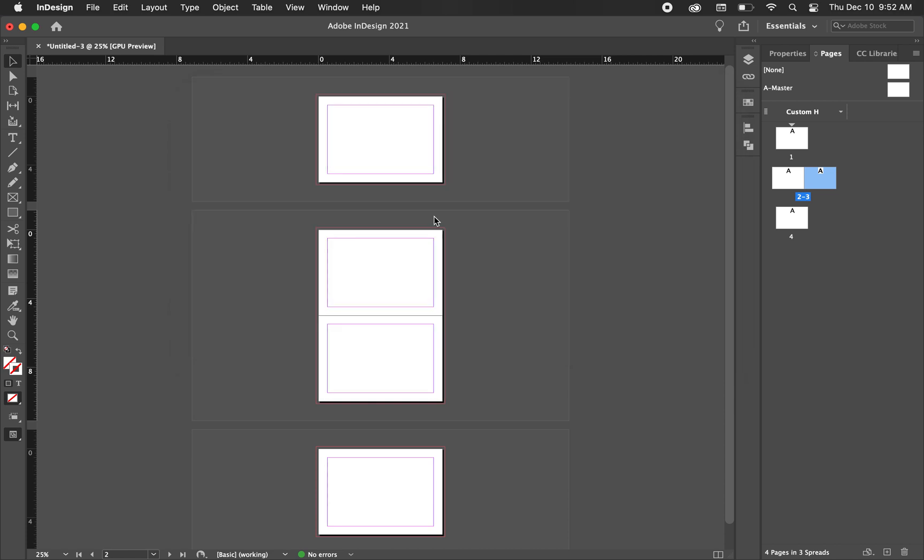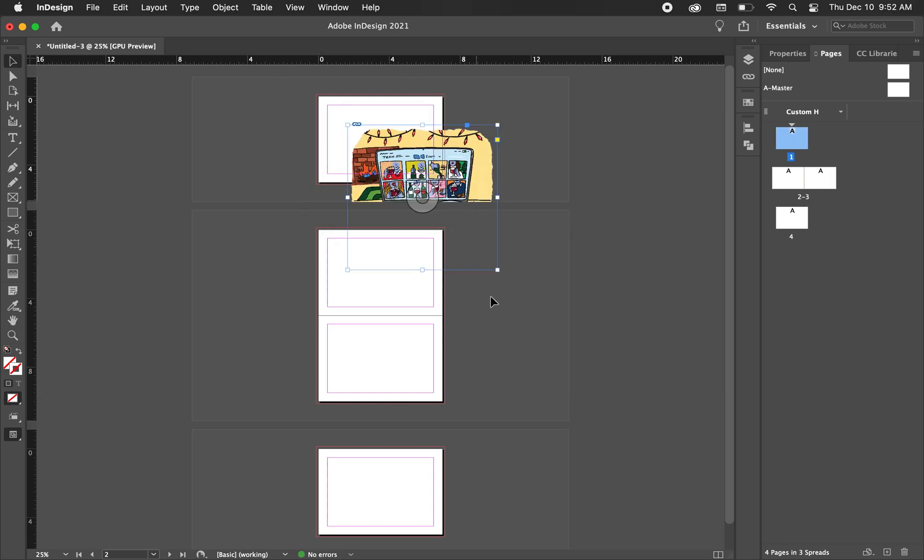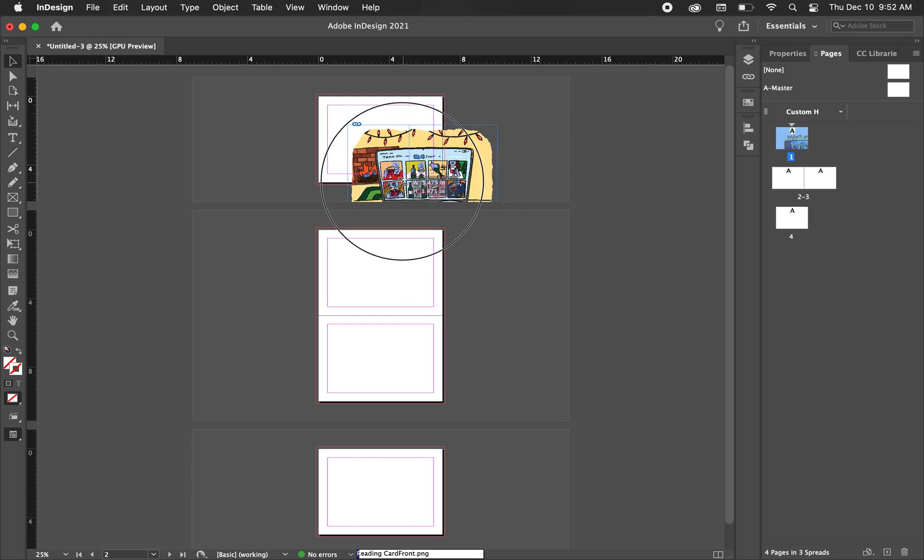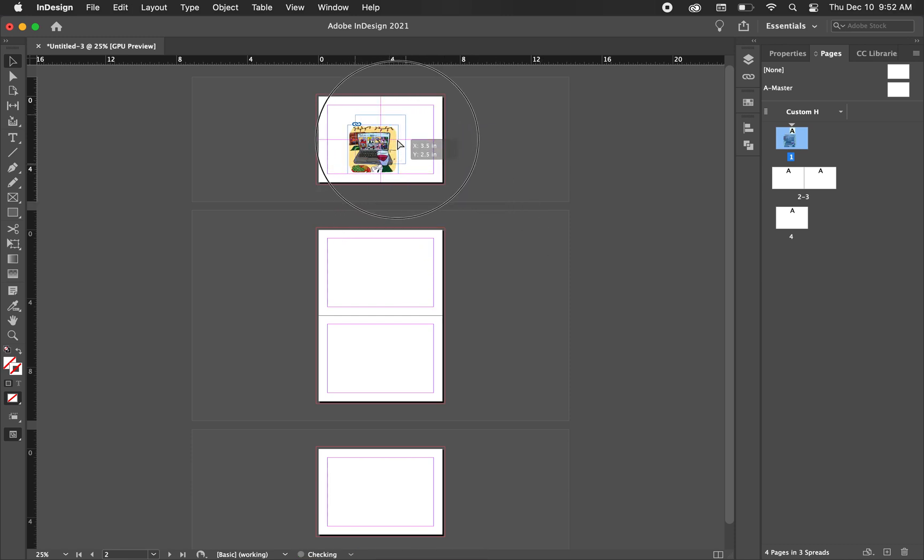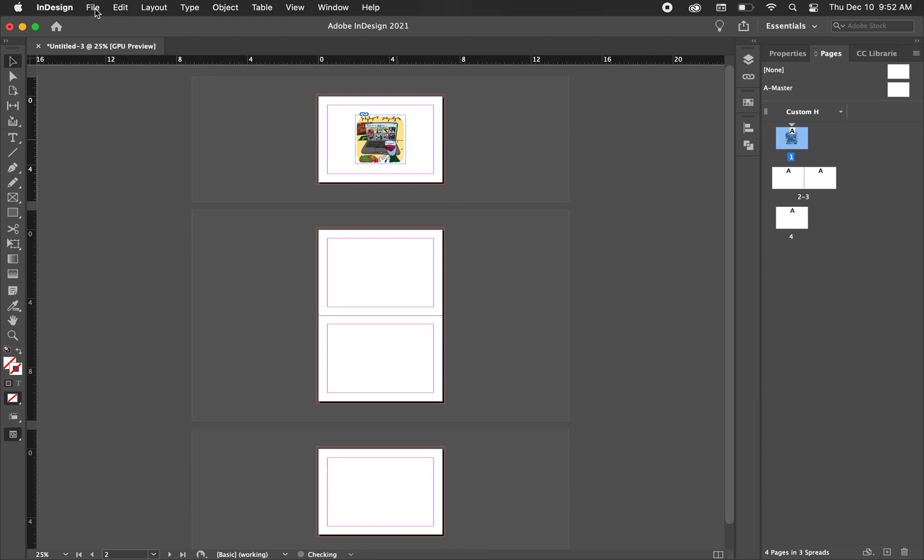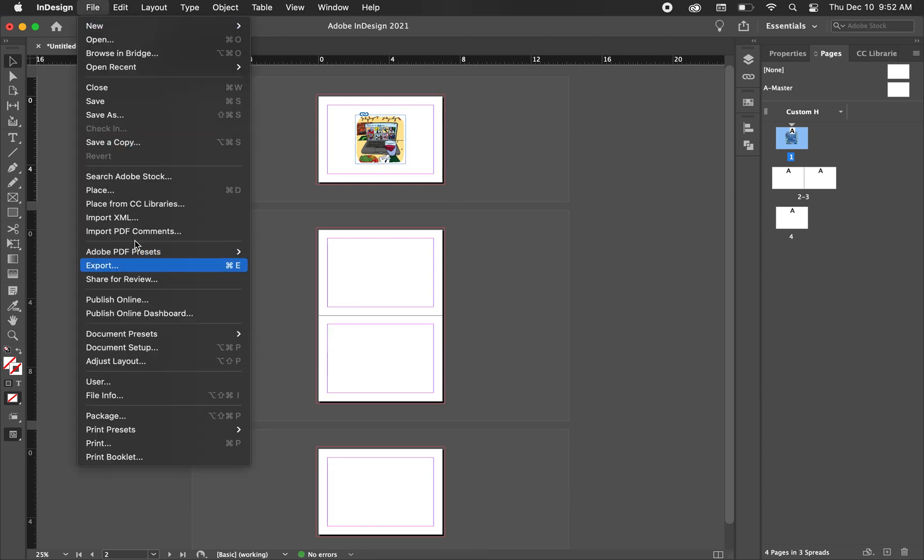So I'm just going to quickly place some artwork. I'm just going to hold command and shift to quickly resize it. So that one's there. I'm going to just put my logo on the back.